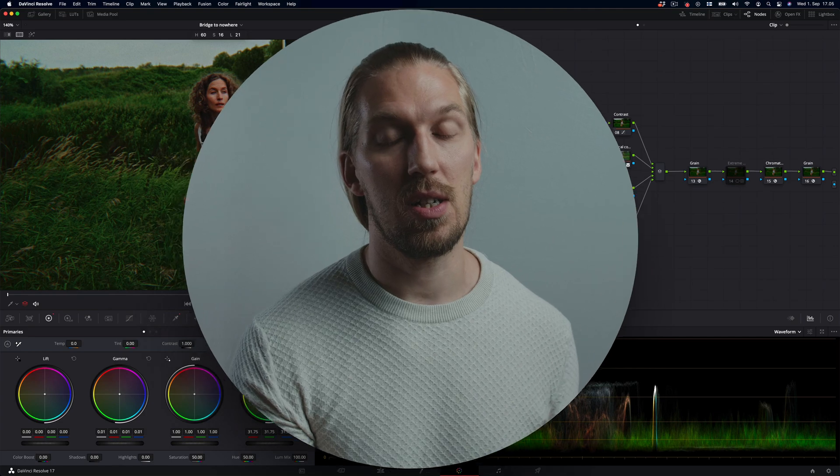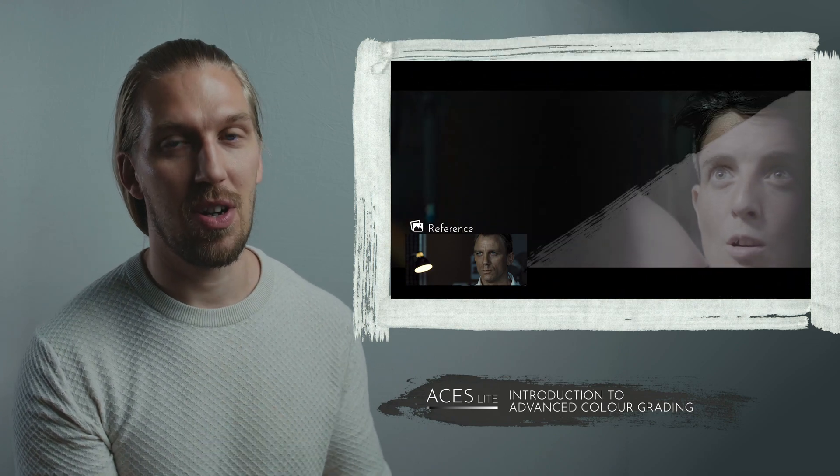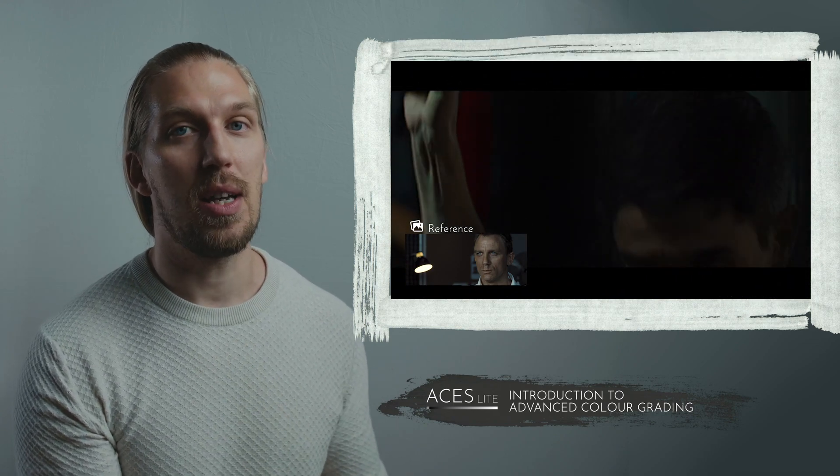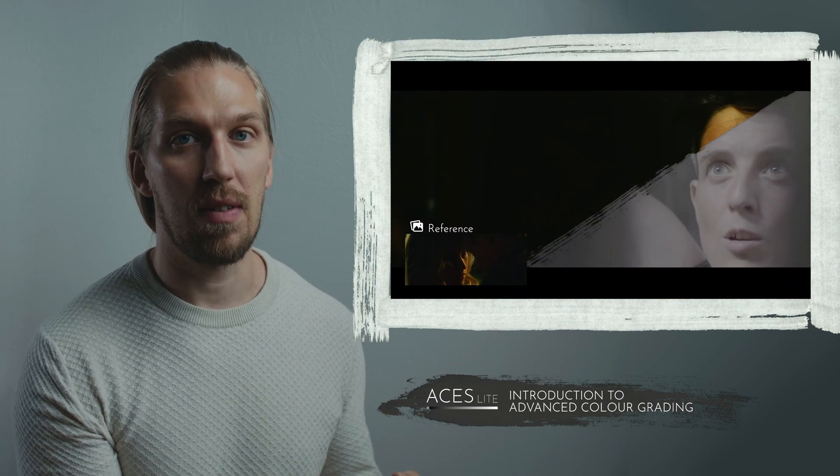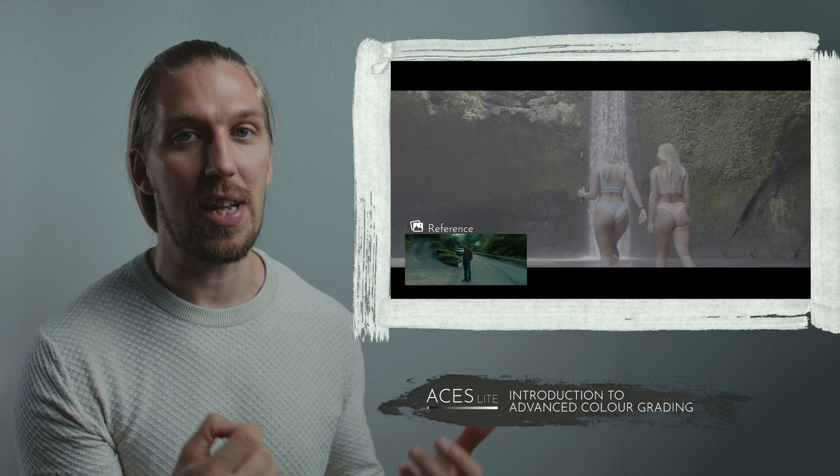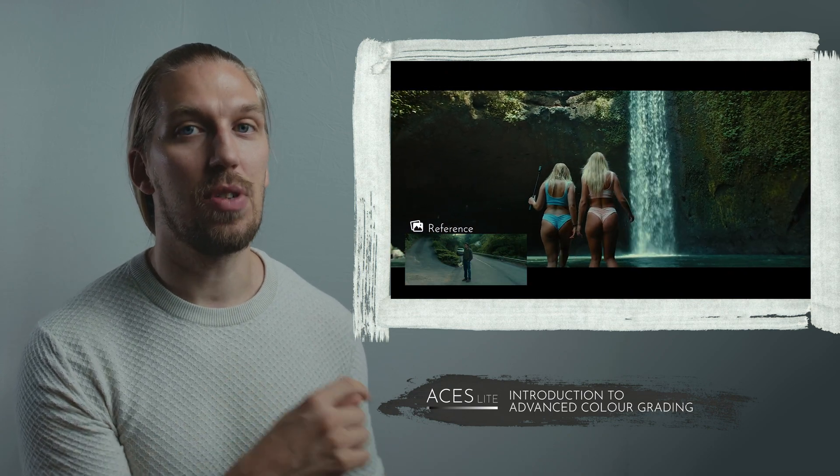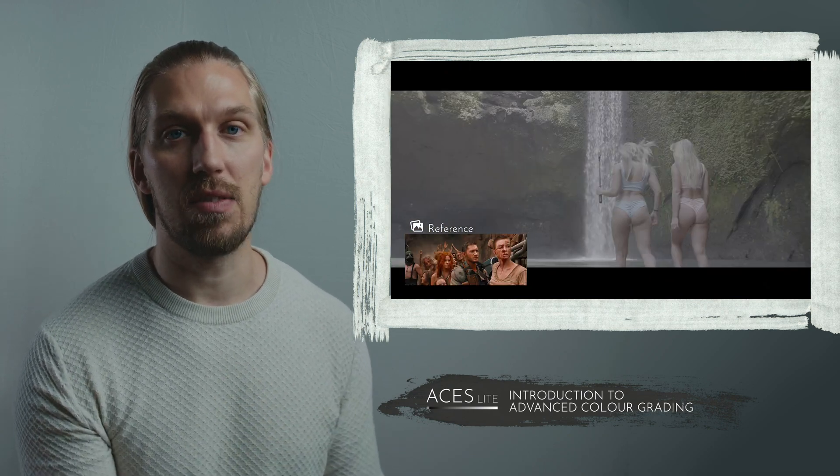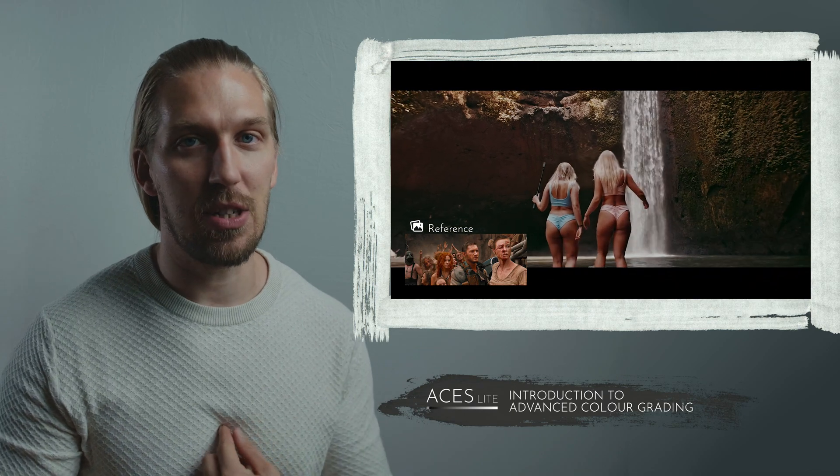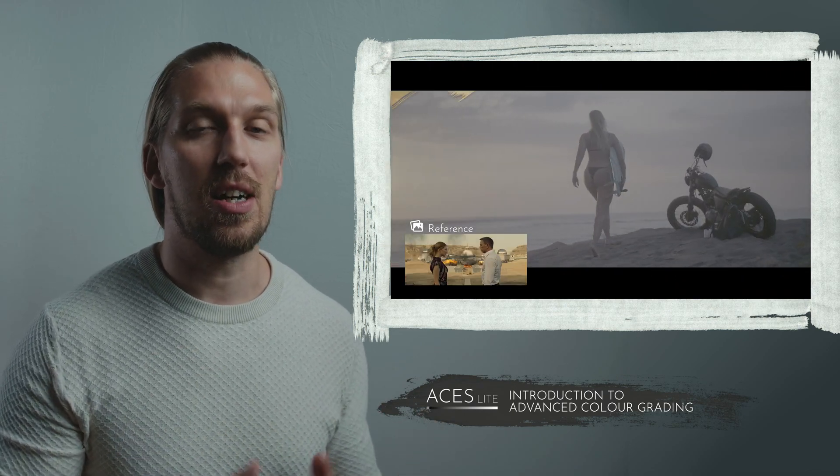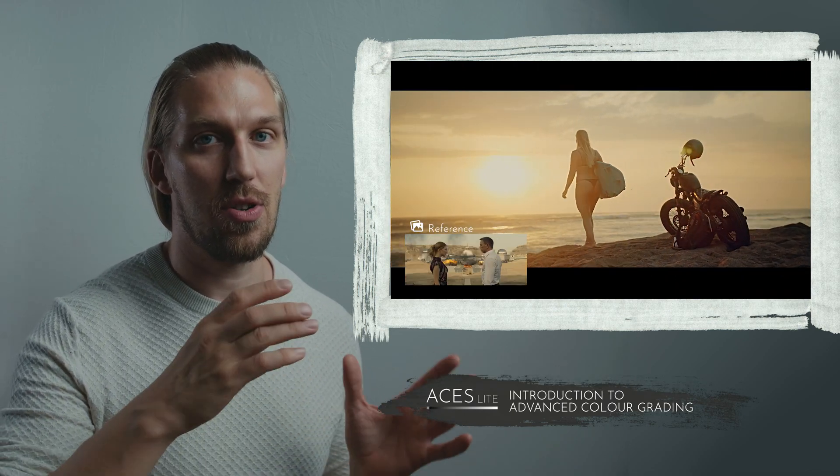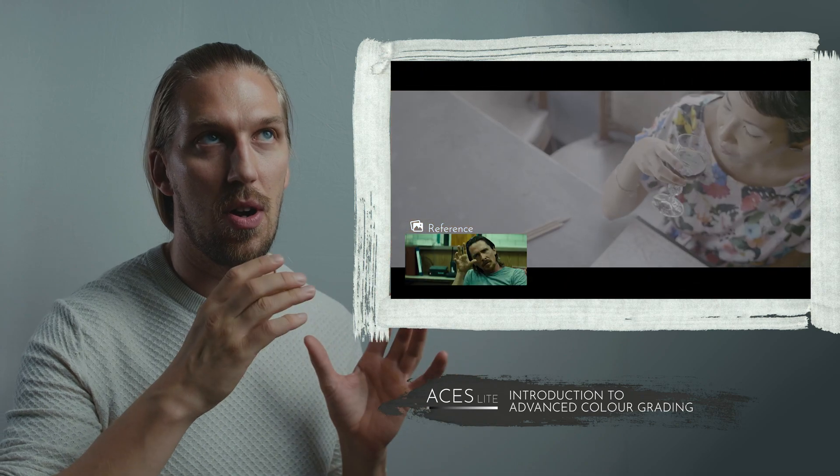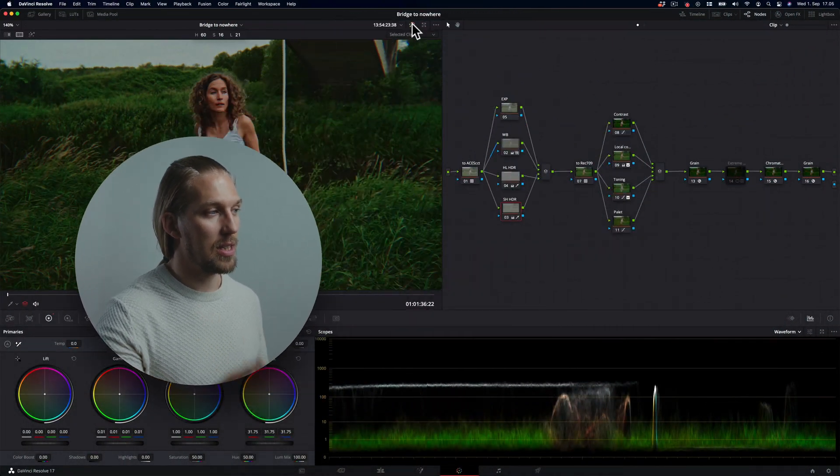Before we start, I want to mention that when you want to color grade your footage or a shot with your camera the same way as they do in Hollywood and Netflix using the same system called ACES, there's a free training underneath this video. In that training I'll teach you how you can match your footage to a movie reference using the same system as they use in Hollywood and Netflix.